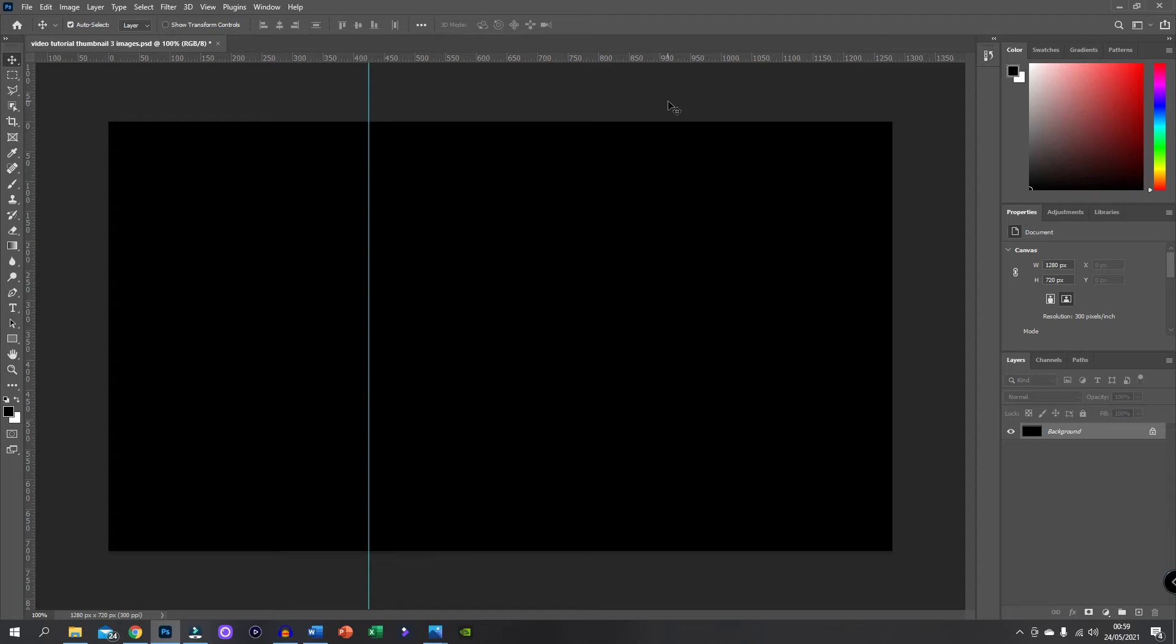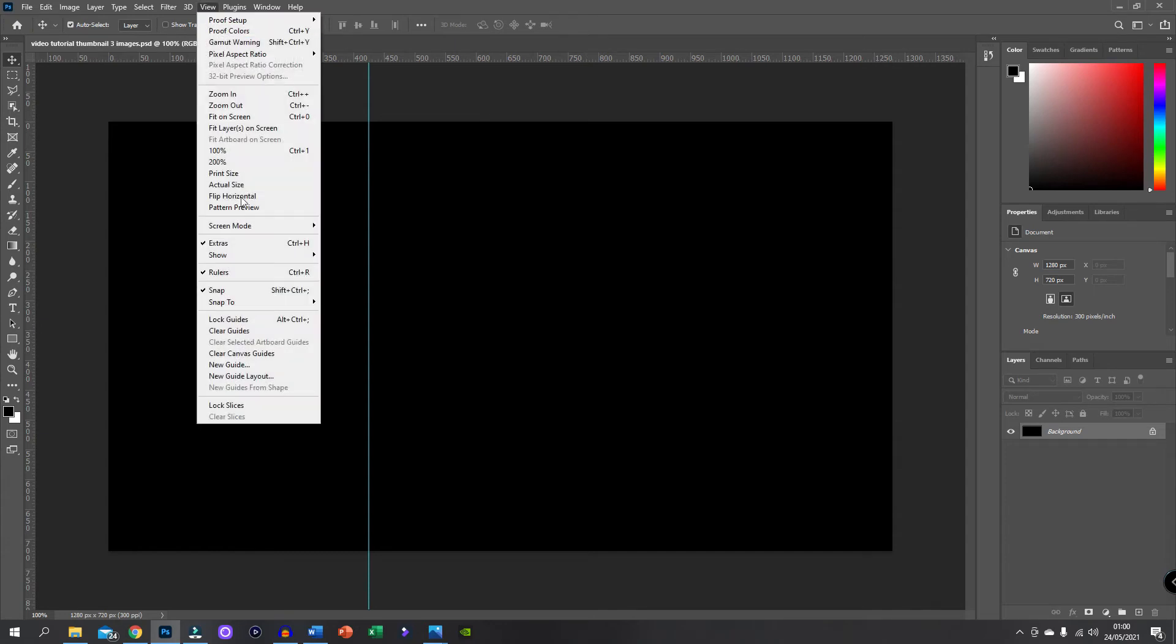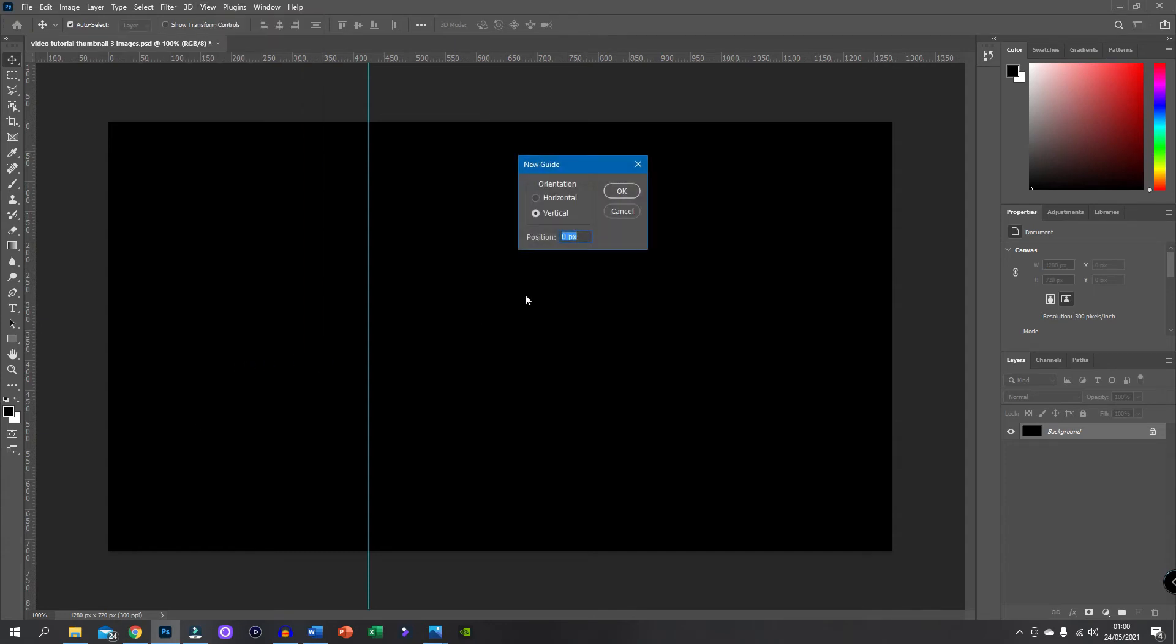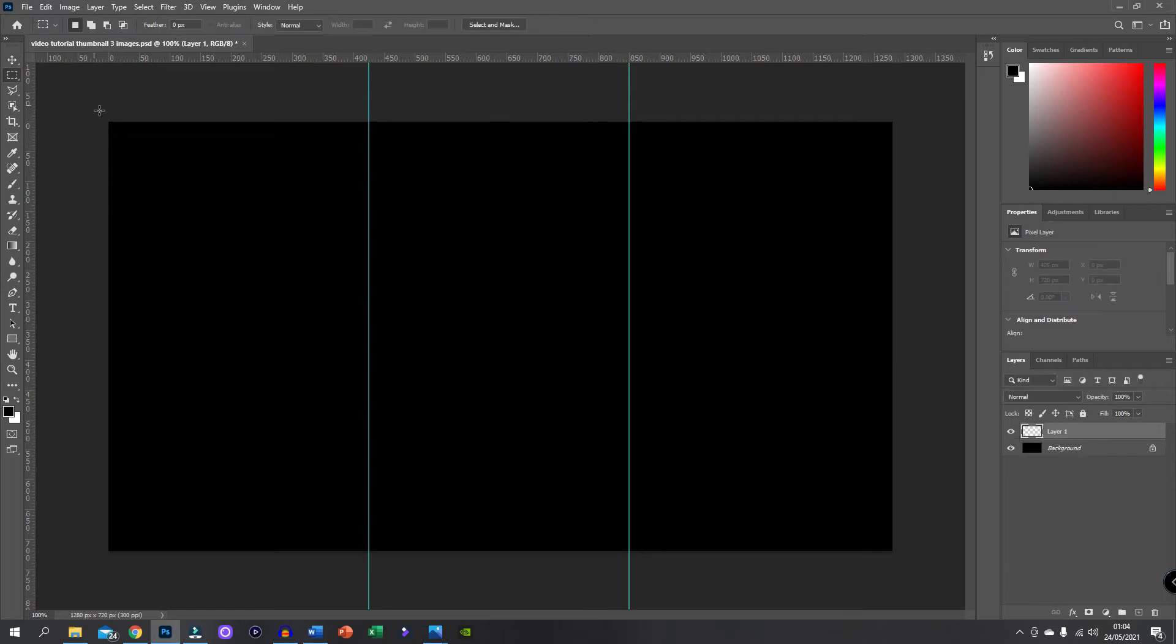And then we need to basically repeat the step on the other side. So then I do on my calculator 425 plus 425 so you get the line on the exact same side is 850. So I'm going to go View, New Guide again and I'm going to this time put in 850 and enter. And it will bring up another line like so. Okay so now we have the border all set up and we have the two lines going down our screen to indicate the three different sections that we have.